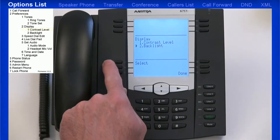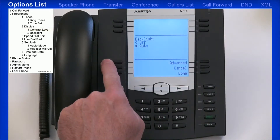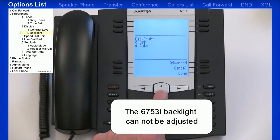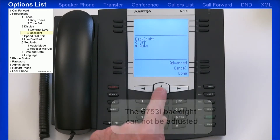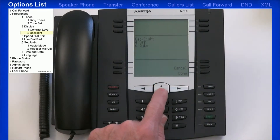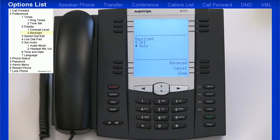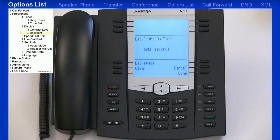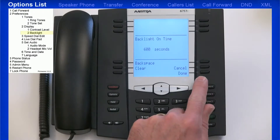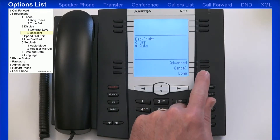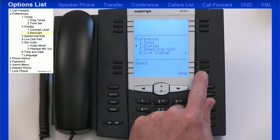I'll highlight and select Backlight. Backlight is the lighting in the LCD display. Your choices are to turn the backlight off or Auto. While you're in Auto mode, you can press the Advanced soft key, which allows you to set a timer for how long the backlight stays on. The default is 10 minutes. I'll press the Done soft key three times to return back to the Preferences menu.